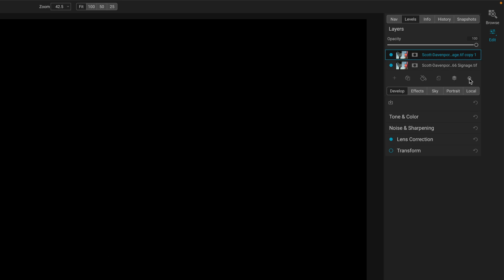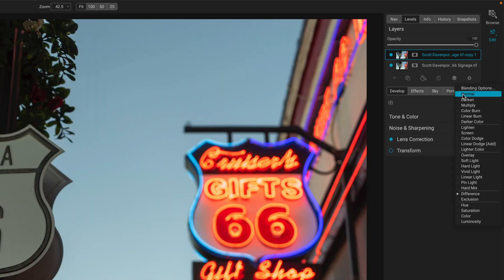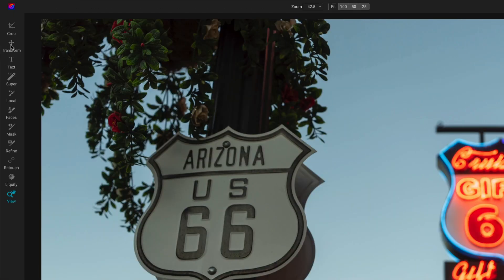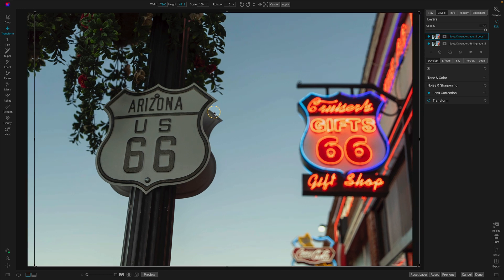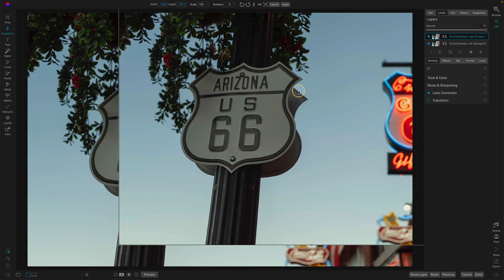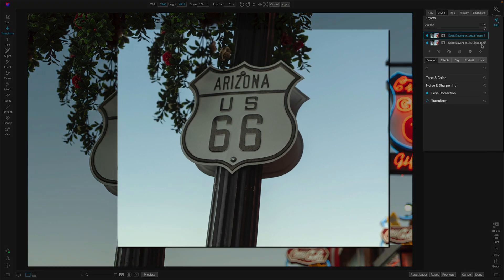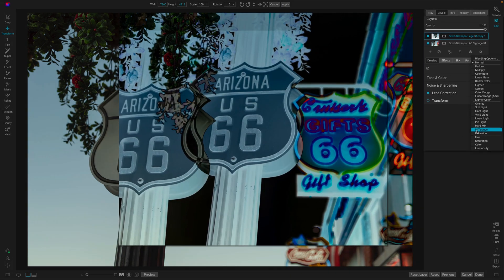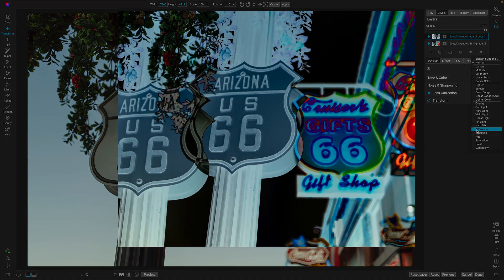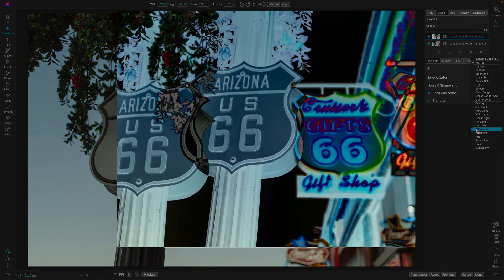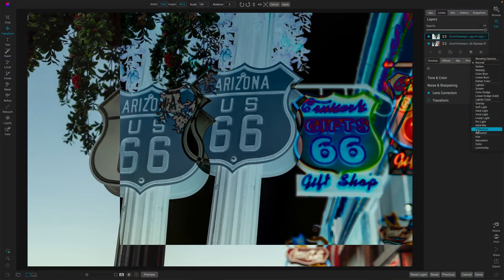So for example, if we're still in the difference blending mode, I'll take the transform and move this up and to the right. Now we can see the Route 66 sign on the left, and we've moved the layer over here. If I switch this to the difference blending mode, we're going to see all sorts of differences, because the pixels on the top layer are different than the pixels on the bottom layer. It has this weird photo-negative kind of look to it.